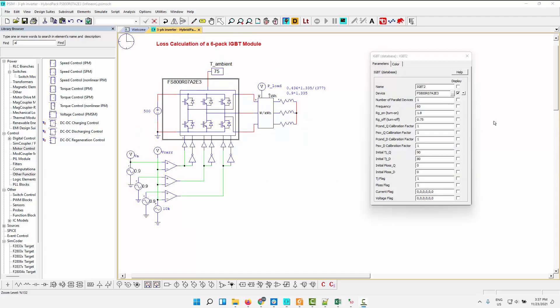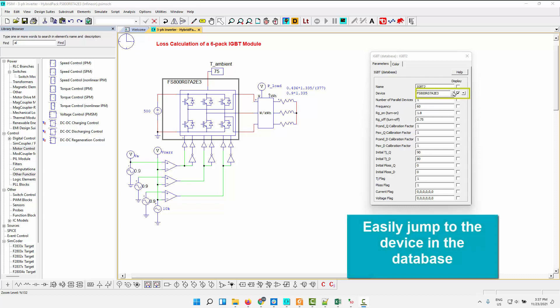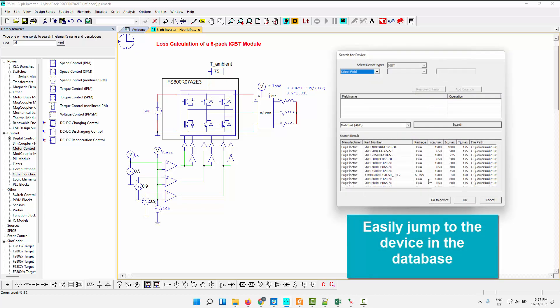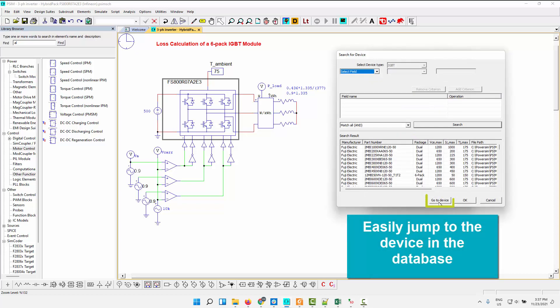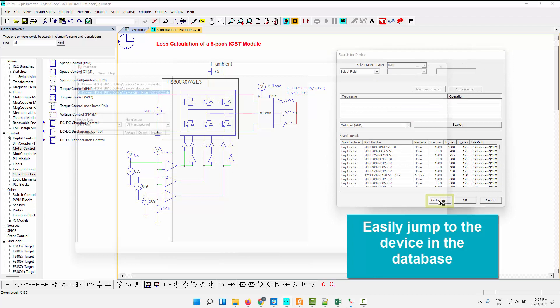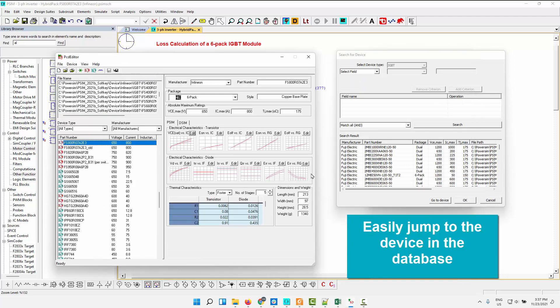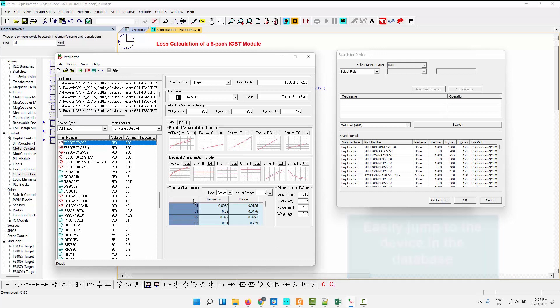Next up, we have a usability improvement to the thermal module. So now when you open up this device and we want to find that in the database, if you go again, click on the dots there and click go to device, it'll automatically pull that out of the database. And you can see what the conduction losses are, the various curves, the switching loss curves and all that kind of information is there, what the COO or the foster network is for the junction to case thermal network. So that's all there and easy to get to. So go to device has been added to easily allow you to jump to that device in the database.